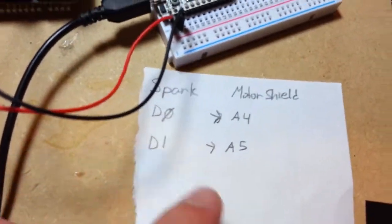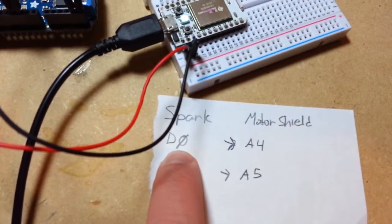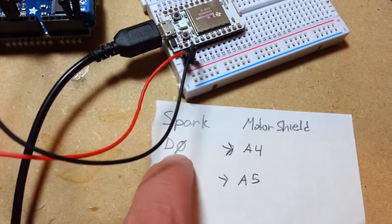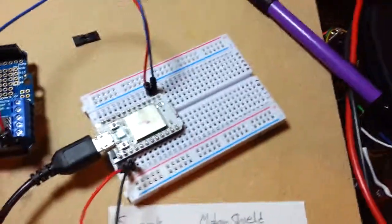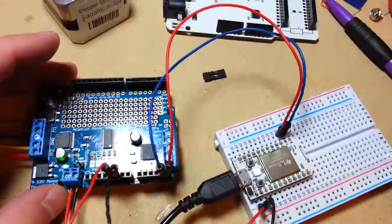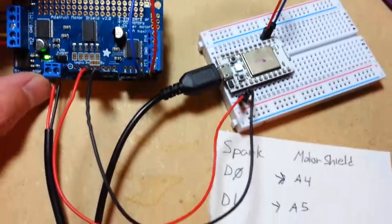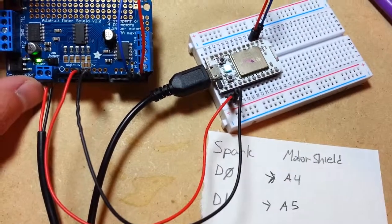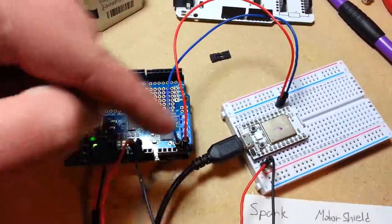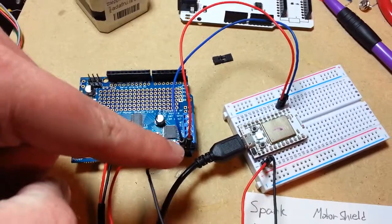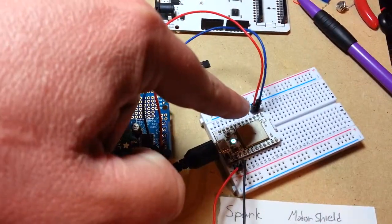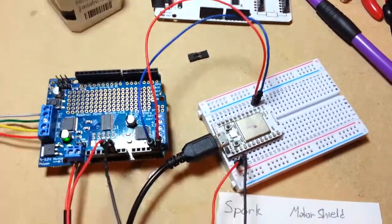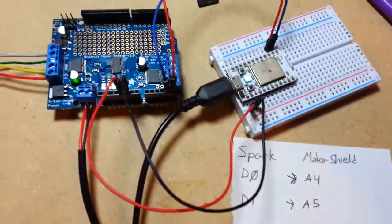On the Core you want to connect pin D0 on the Spark to the motor shield's A4 and pin D1 to the motor shield's A5. So it's just these pins here connect over to the digital pins on the Spark. That's all you have to do - don't use the shield shields for it.